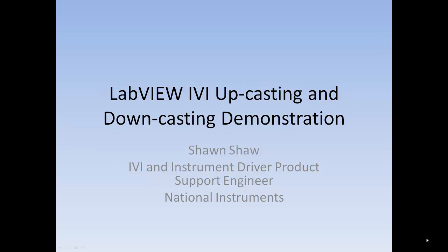Hello, and welcome to the LabVIEW IVI upcasting and downcasting demonstration. My name is Sean Shaw from National Instruments.